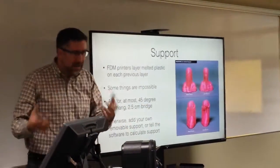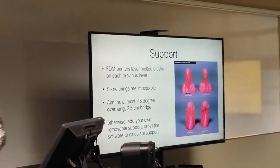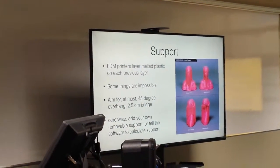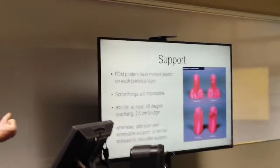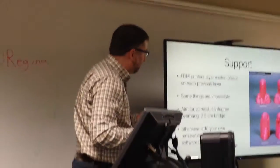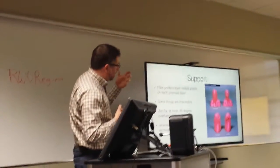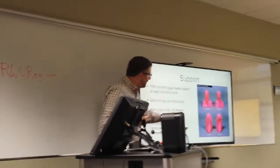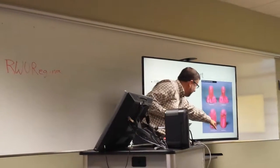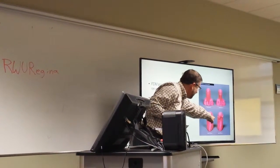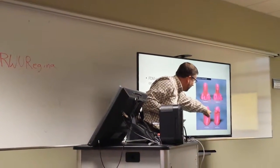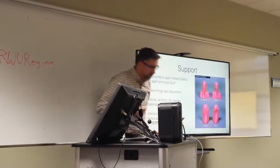And this is sacrificial material that gets thrown away. You take it away, carve it off with a knife or something like that, but it is laid down layer by layer in order to support these other bits of model that you're printing.